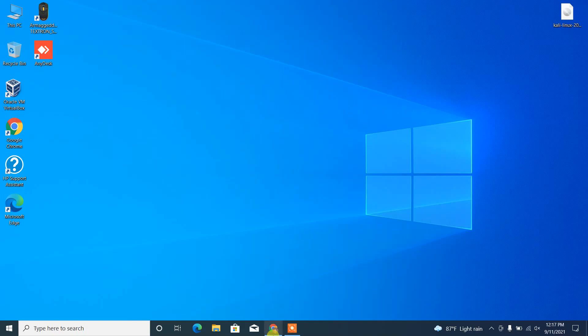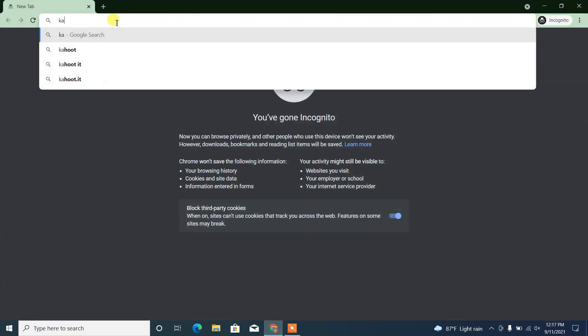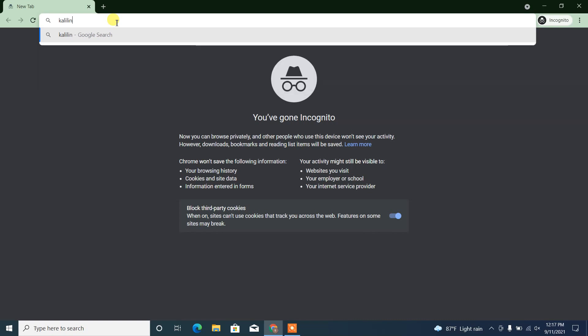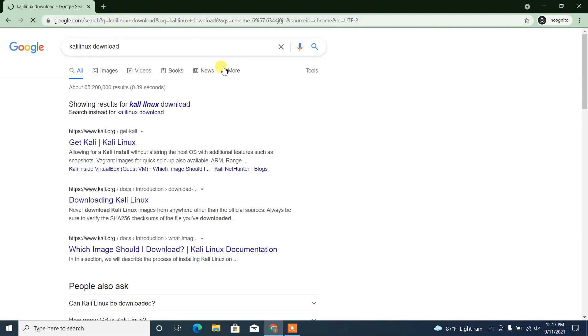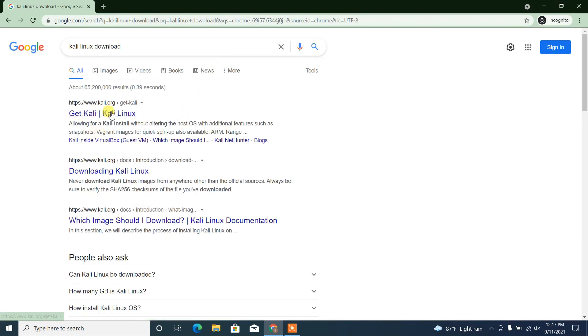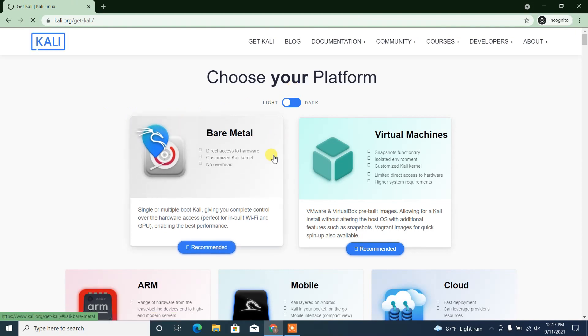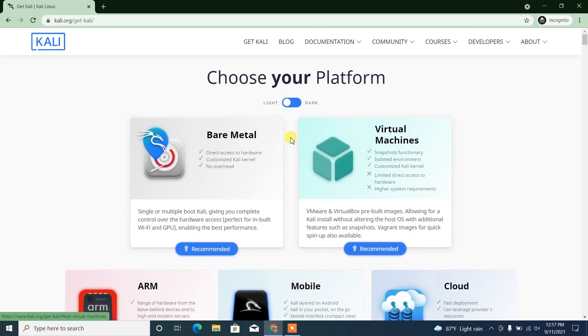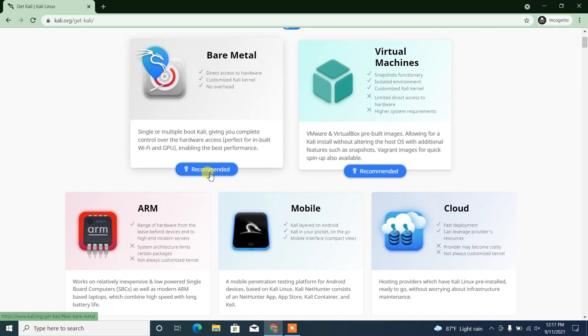Now open up your browser and type Kali Linux download. Then choose Kali.org, it is the official website.